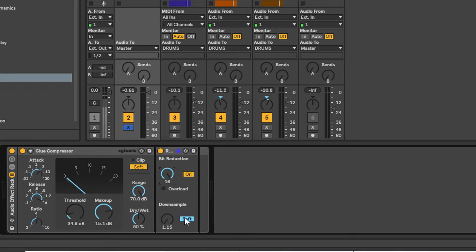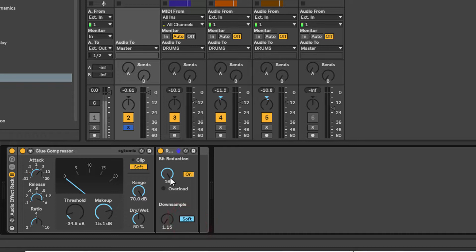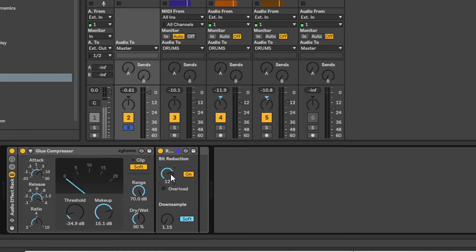And then the downsampling has got two modes: soft or hard mode. Hard is a far more extreme version of downsampling, but I tend to use the soft mode. And all I've done is I've reduced the bit rate to 12 bit. So this is kind of the Akai MPC60 emulator.